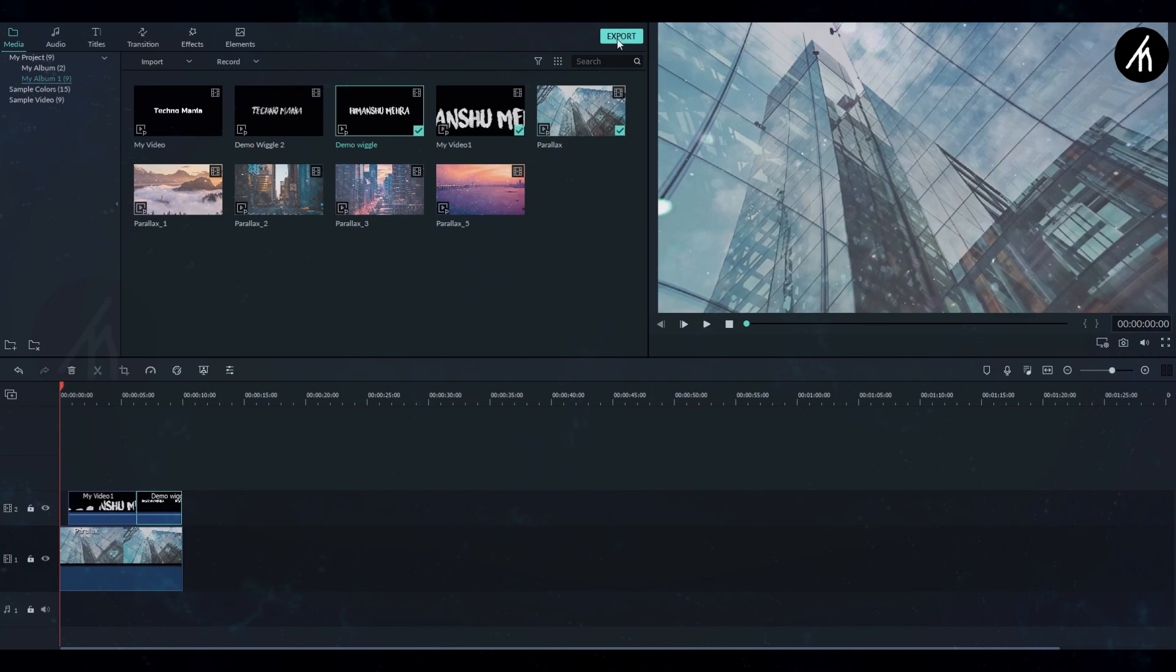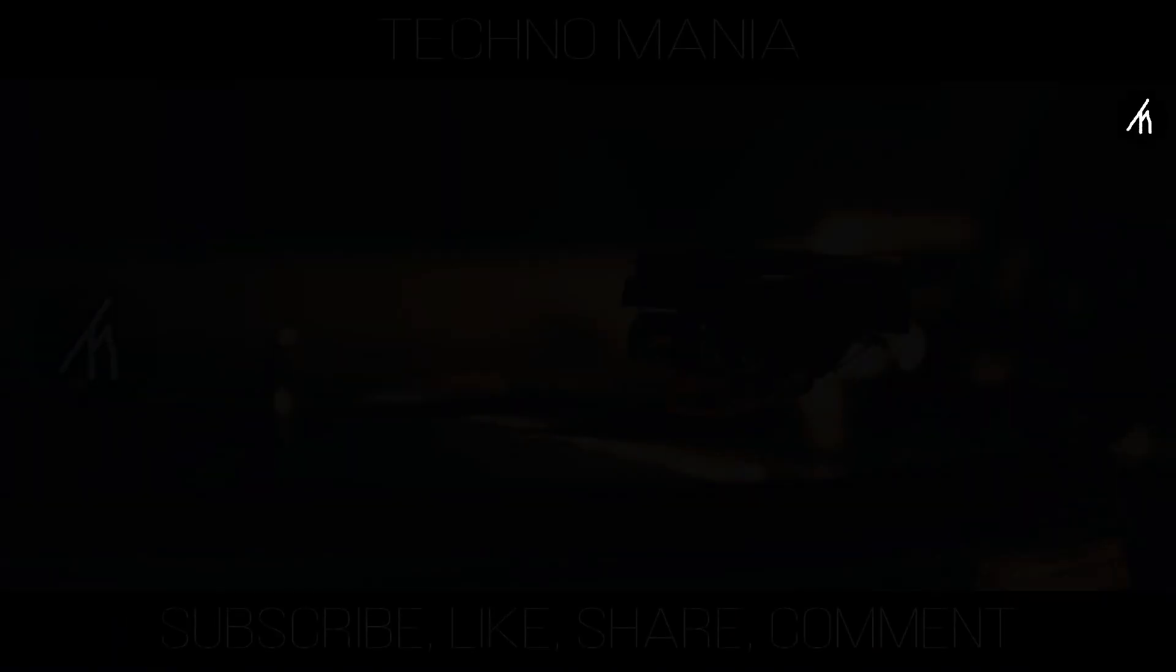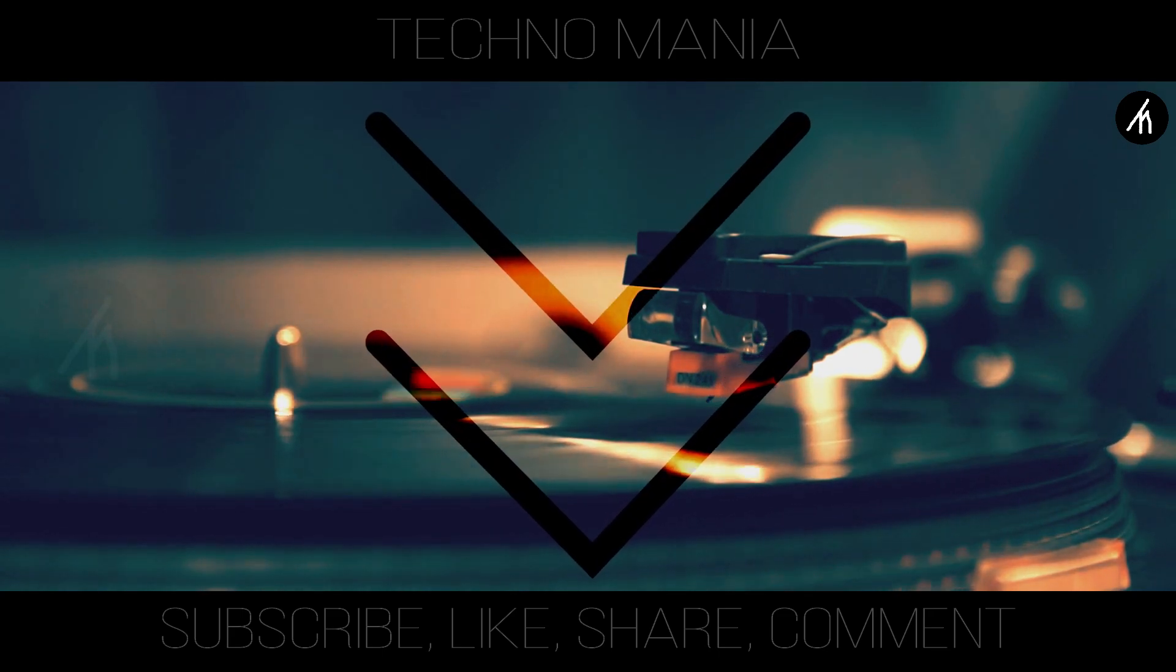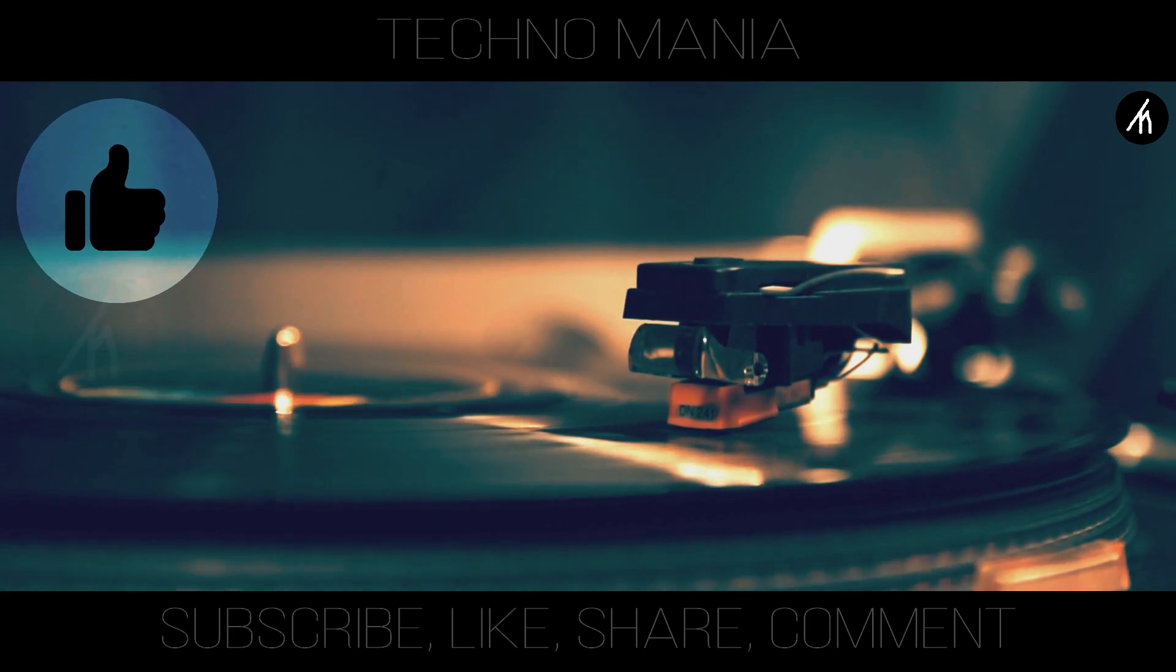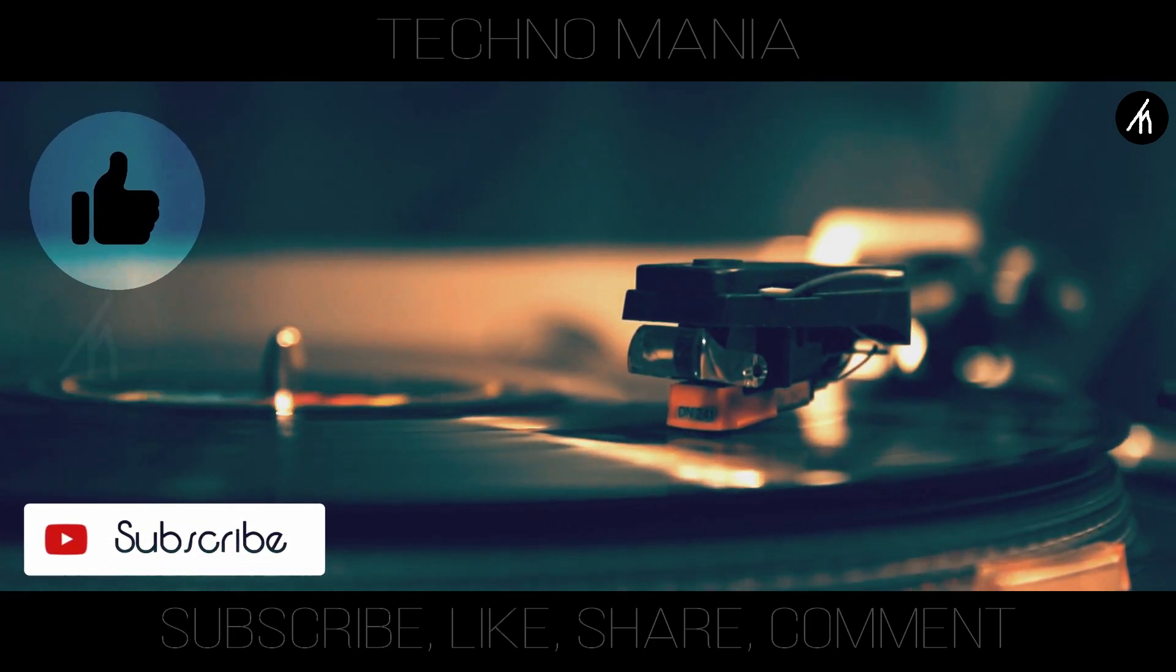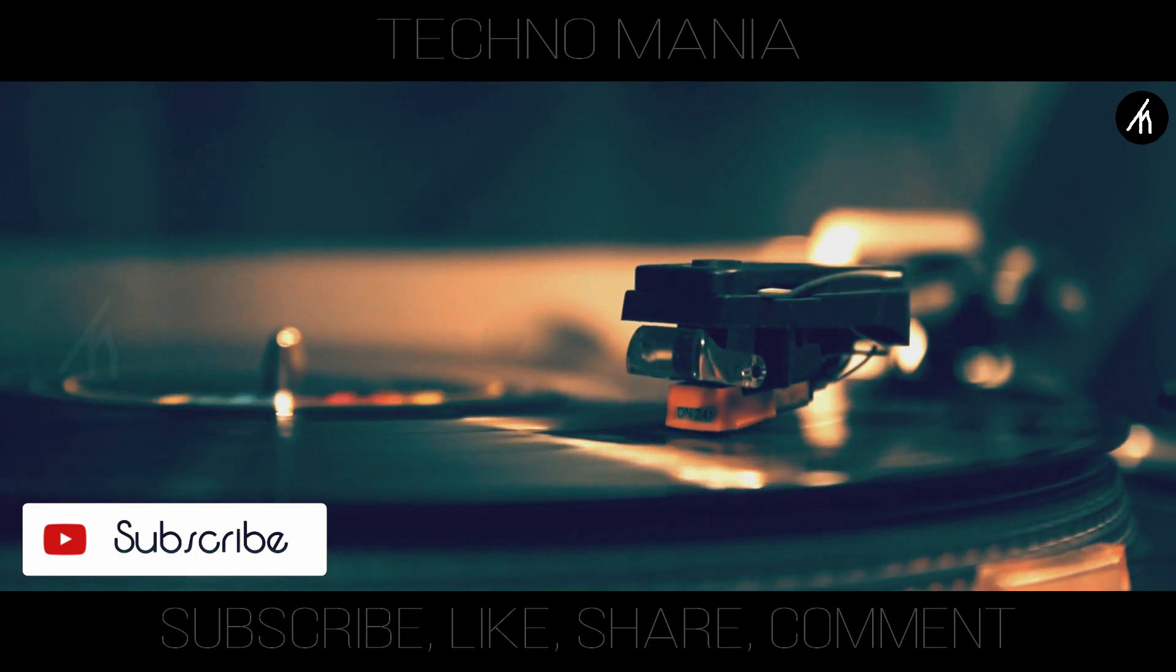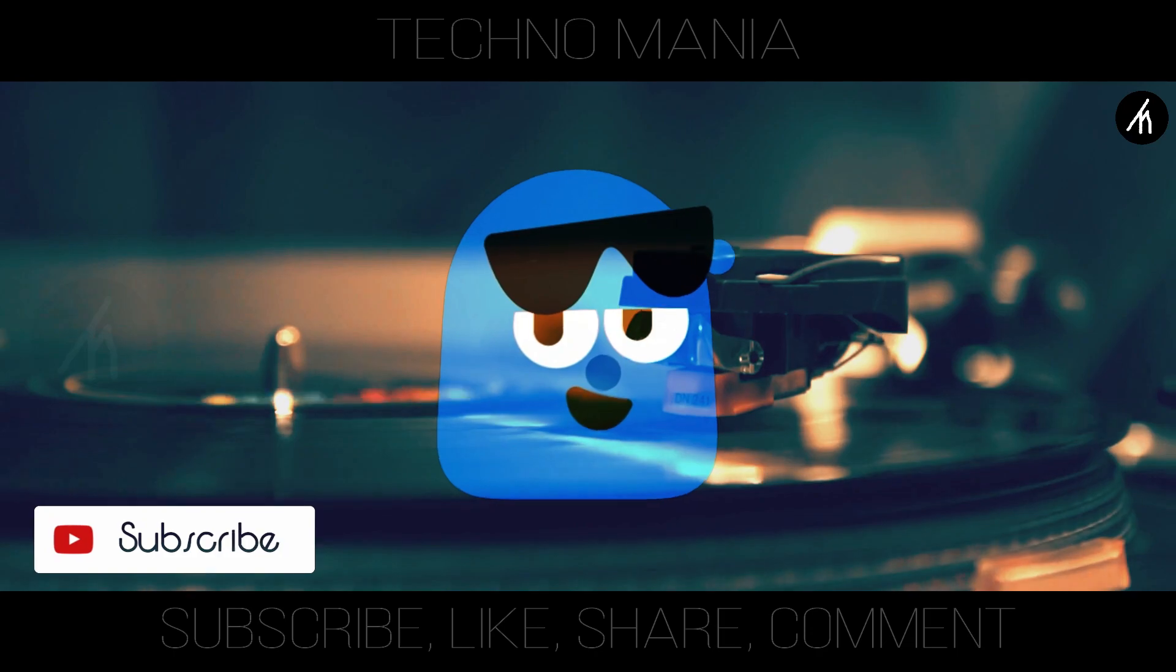So guys, what are your thoughts on this video? Let me know in the comment section below. And if you think that this video is worthwhile, then hit that like button and don't forget to subscribe to my channel so that I can bring amazing videos like this for you. Till then, see you later.